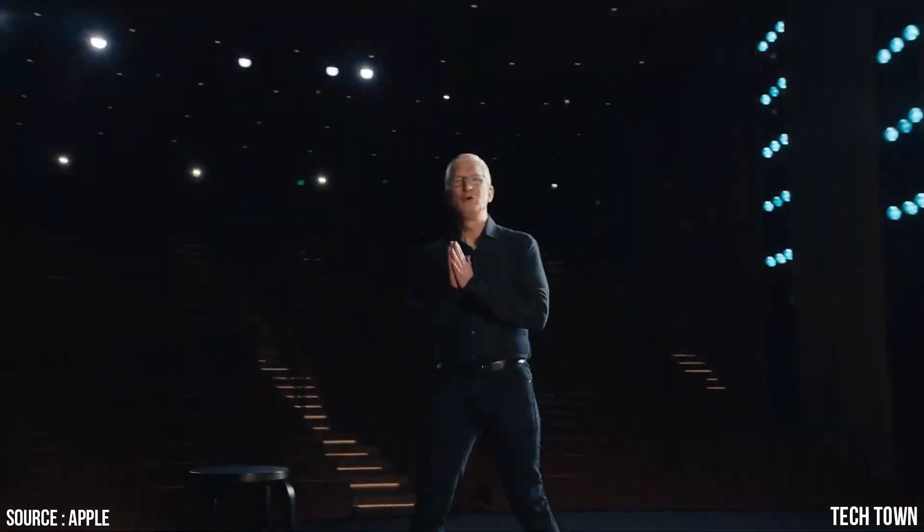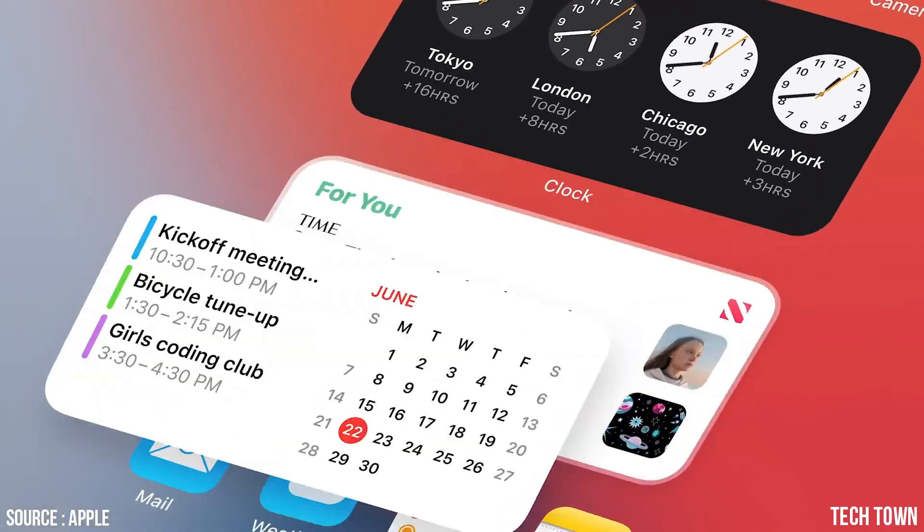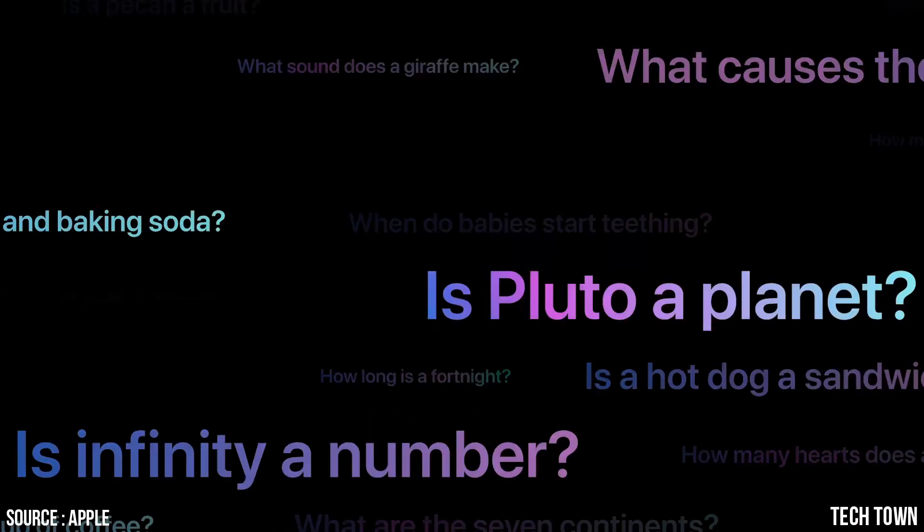Good morning. iOS 14 is here. There's app library and widgets on your home screen. Siri now has 20 times more facts.